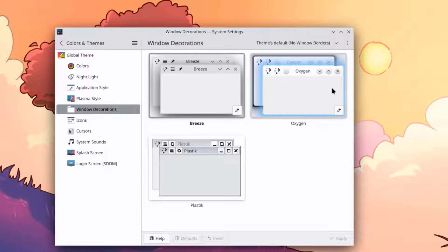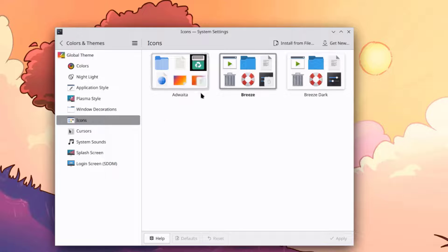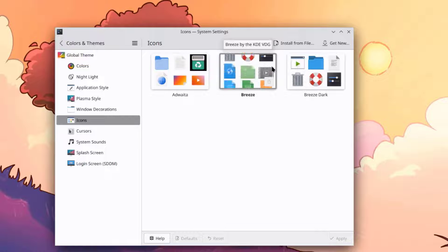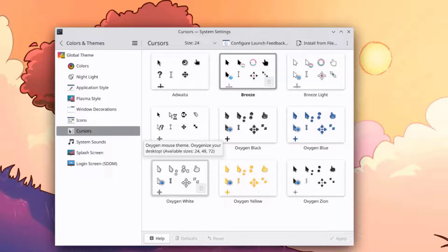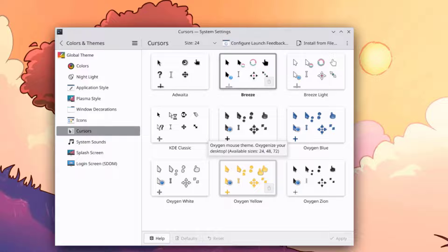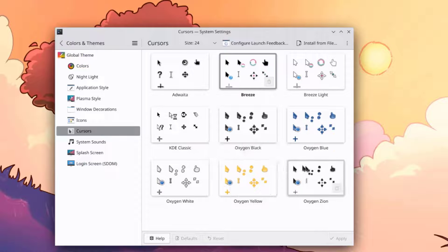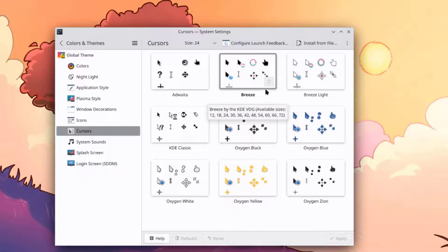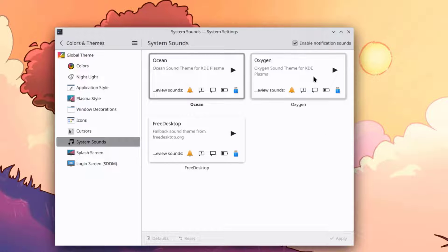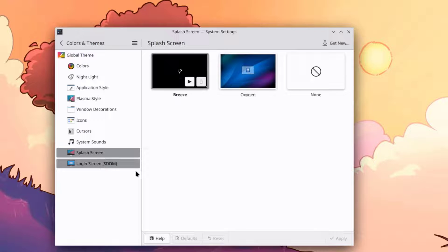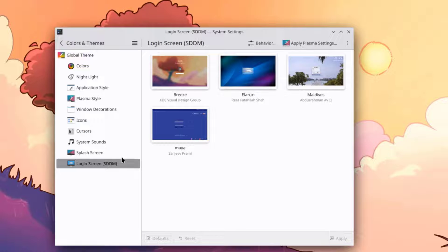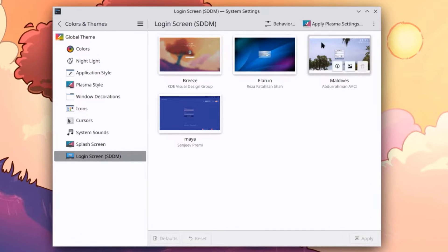This is the Window Decorations. This is the Cursors section — there are a lot of choices here. This is System Sounds. This is the Splash Screen. This is the login screen and the default is SDDM — you can change it to any one of these.